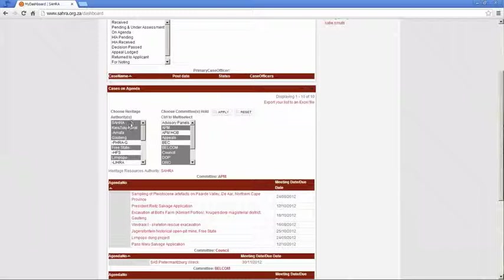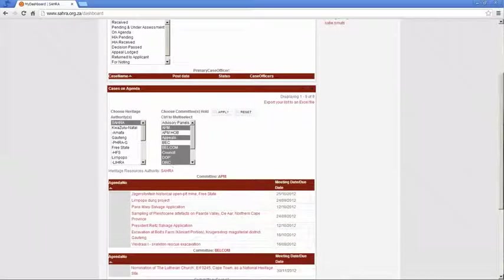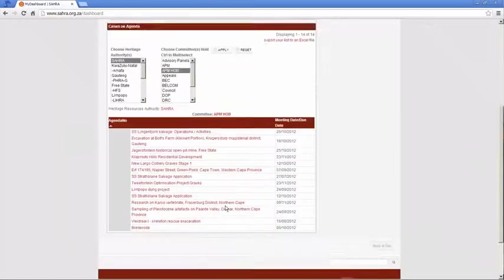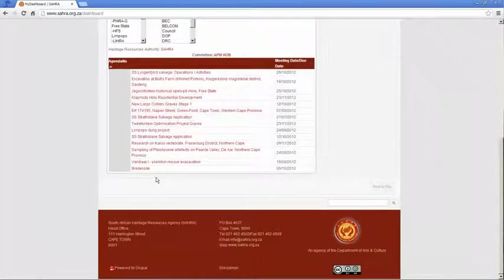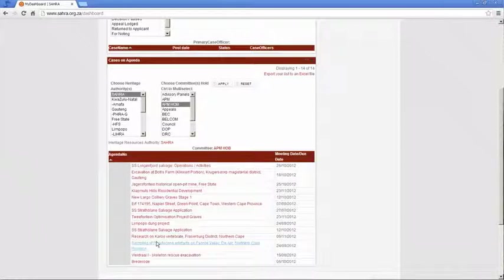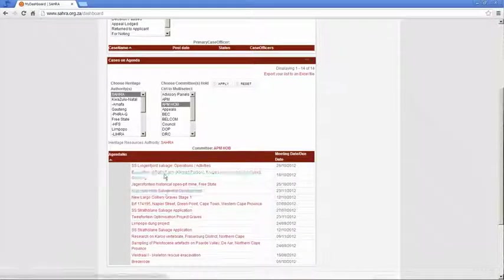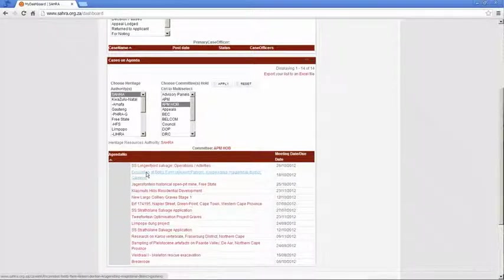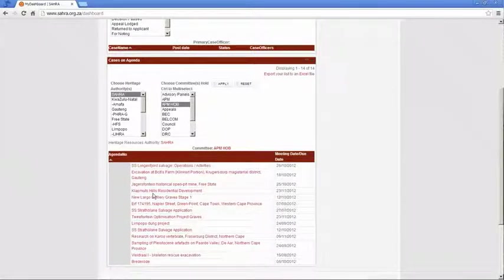So for SARA only, I just hit Apply. And now it's filtering all these various committees. Let's do the APMHOB committee. And you'll notice that the list changes immediately. So this is how we set the agenda up for our committee members to comment online without having to browse through all the cases on SARA.